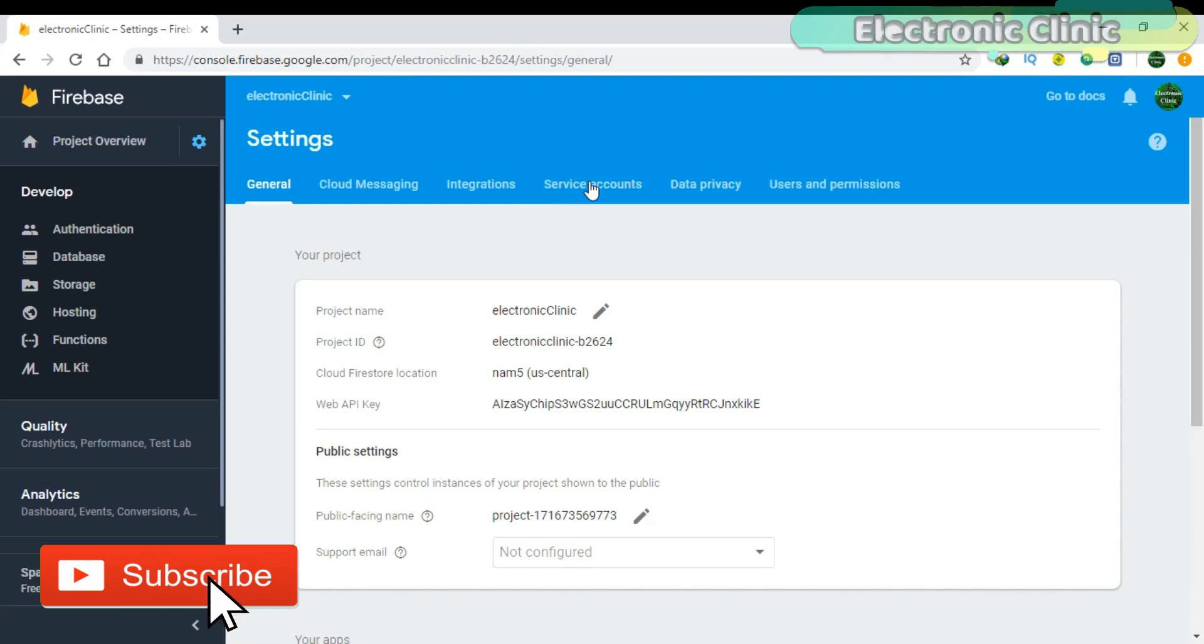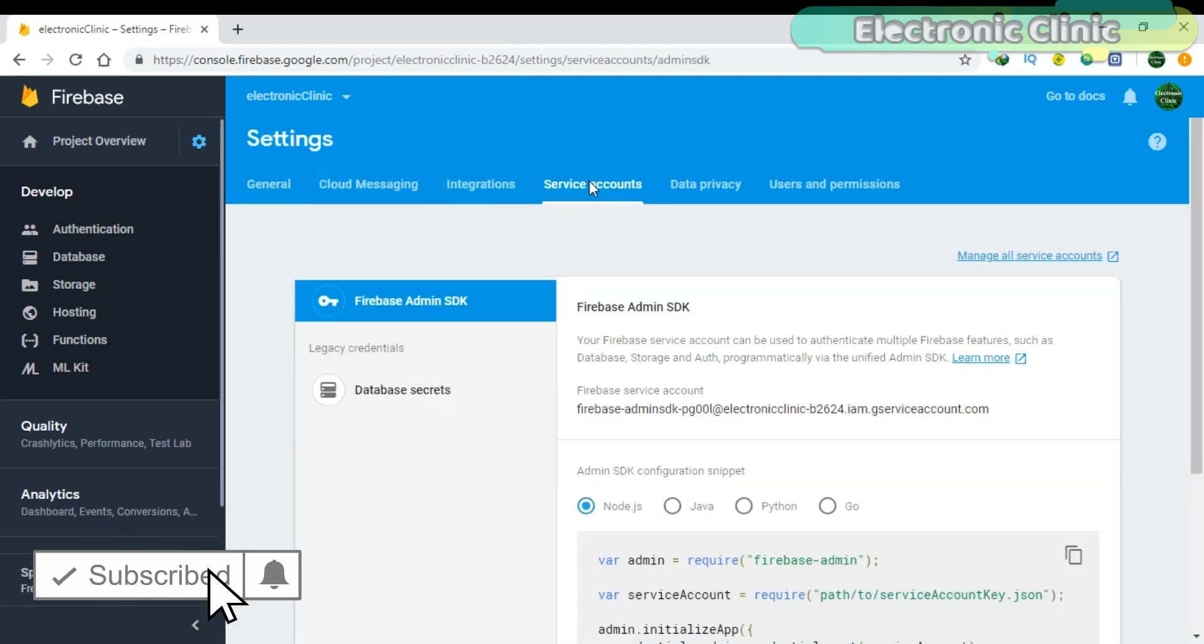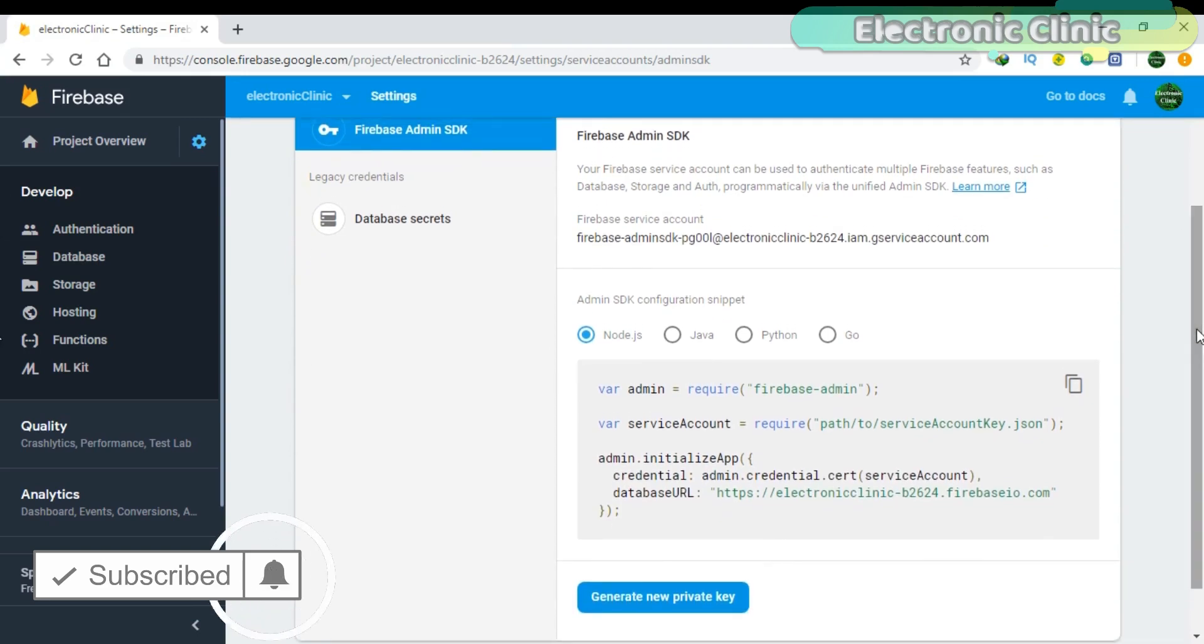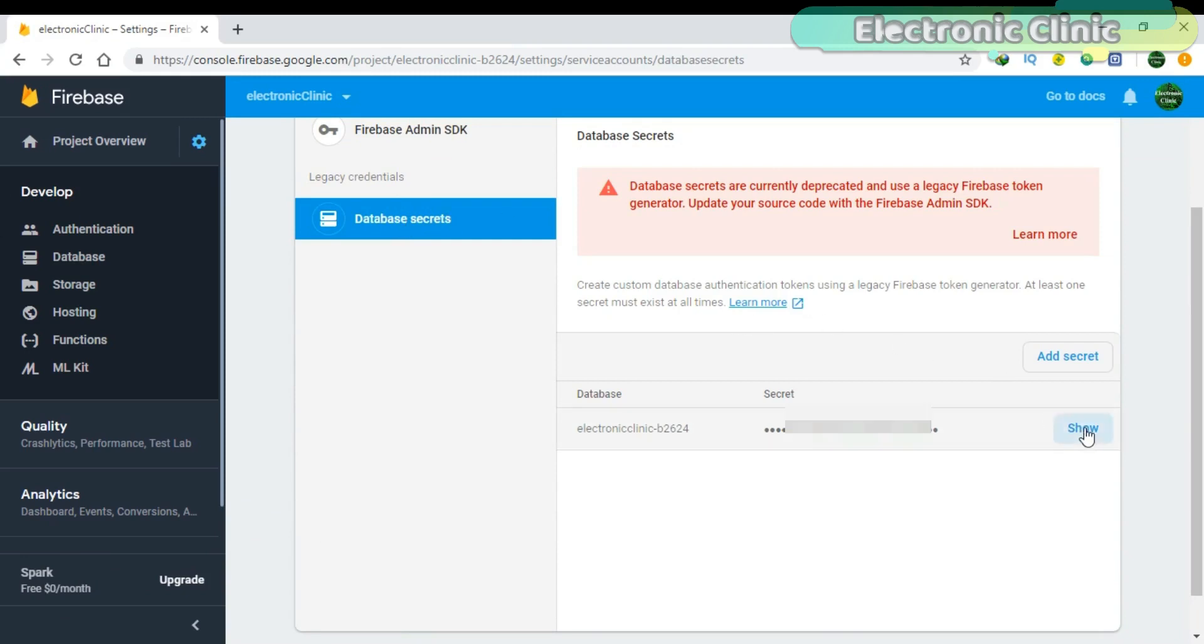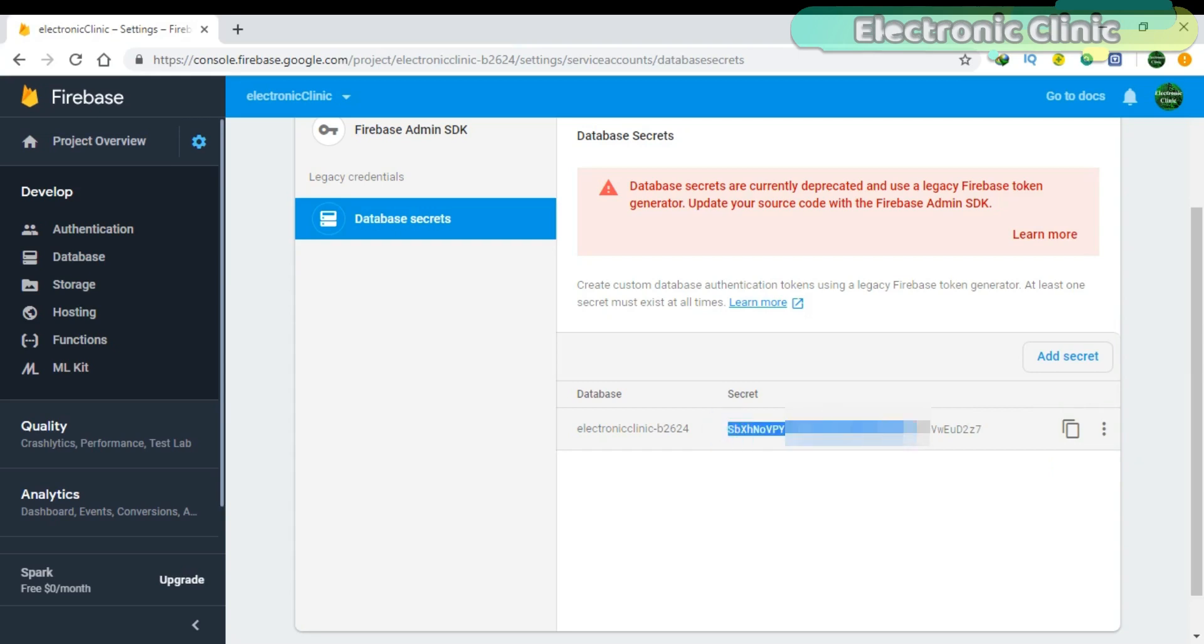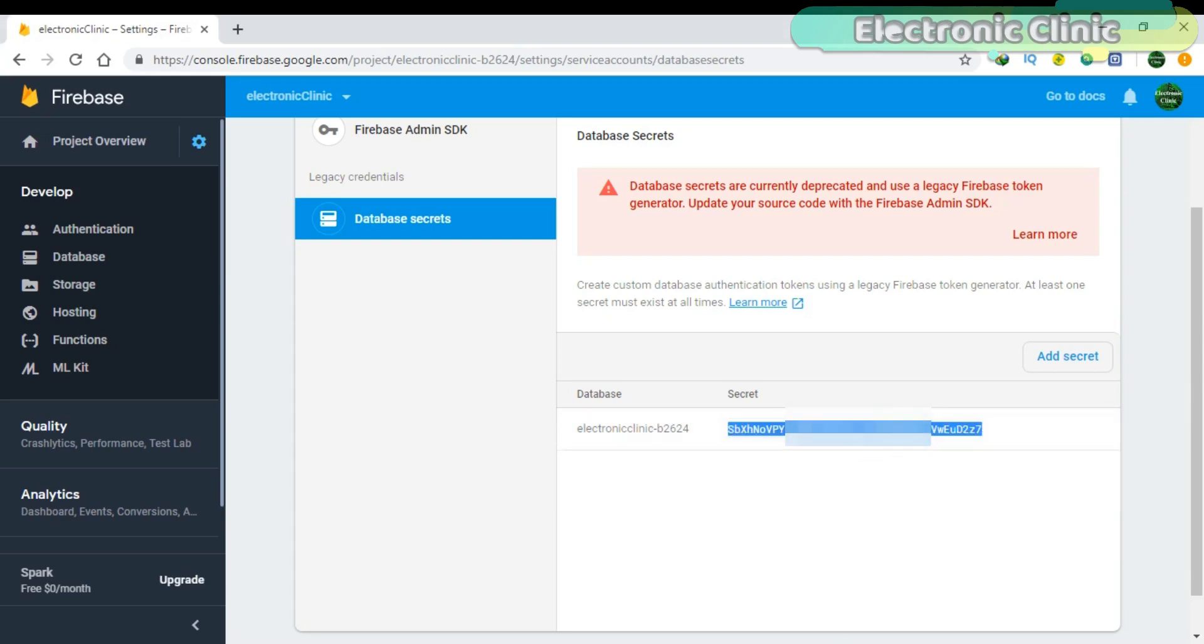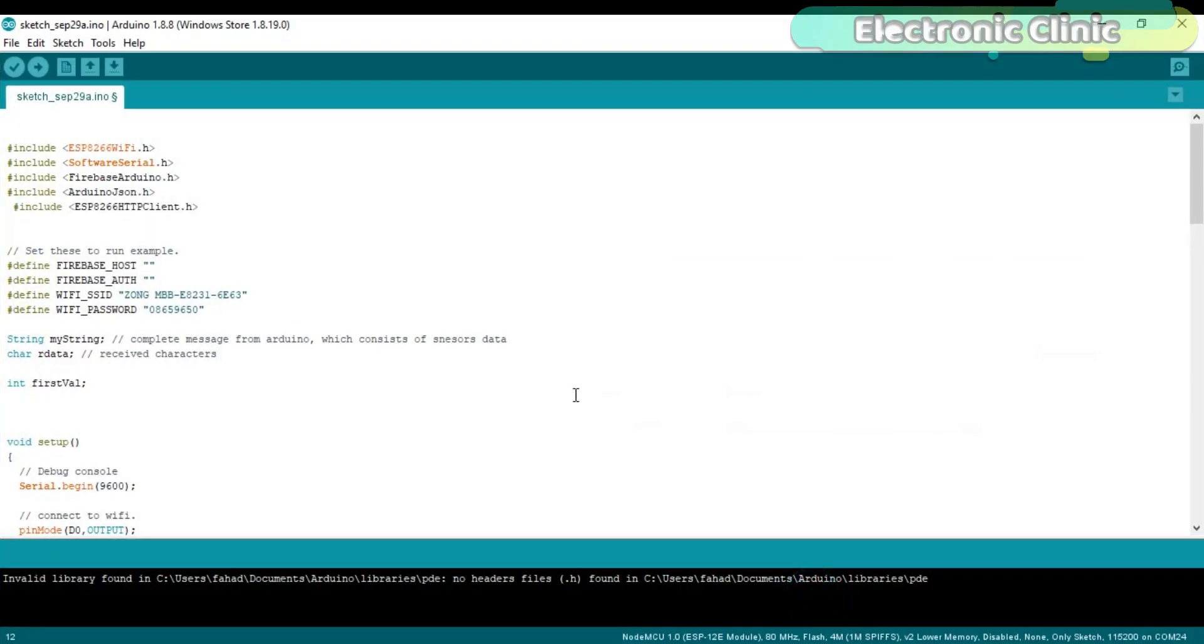Click on the Service Accounts. Click on the Database Secrets. Click Show and Copy. Then click on the Database, open the program, and paste this in the Firebase Authentication.